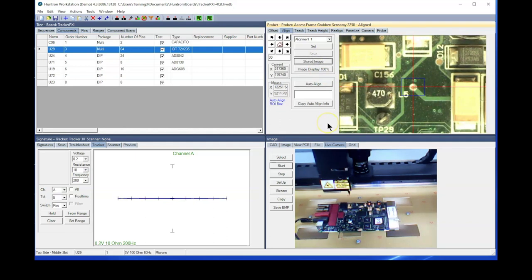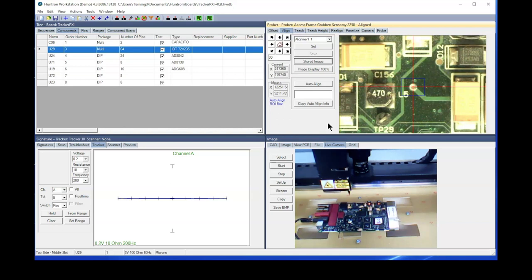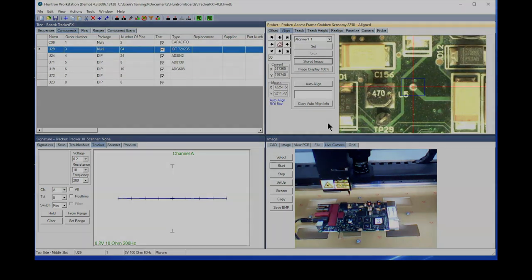So that's how the realign function works within Workstation. The process is essentially the same for any of the single head probers, the Huntron Access or the Huntron Access 2, and also the process is very similar with the Huntron Access DH and DH2 dual-headed probers.